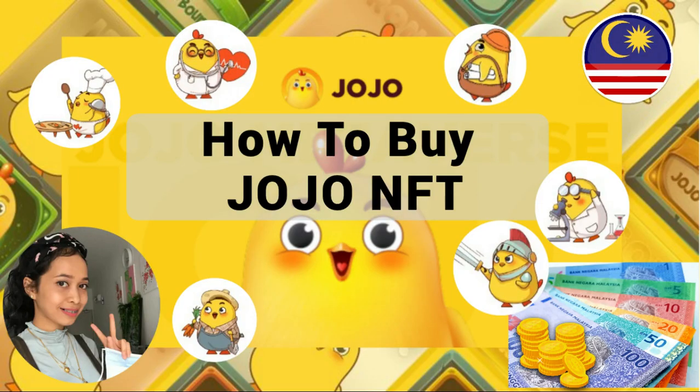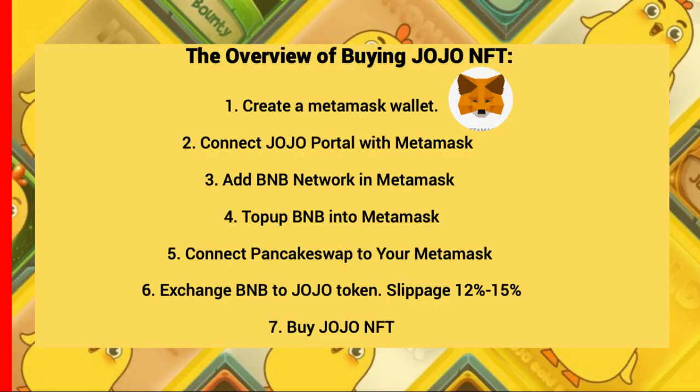Hi guys, today I will share with you how to buy JoJo NFT. This is the overview of buying the JoJo NFT.